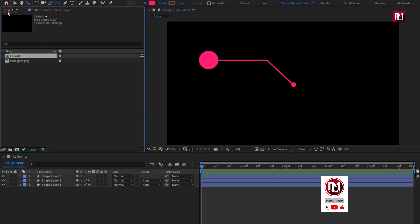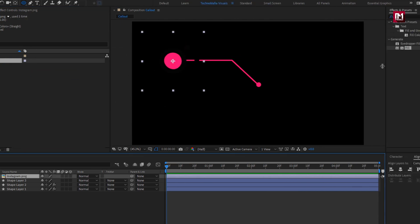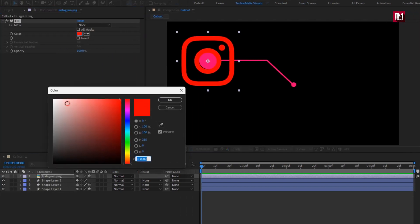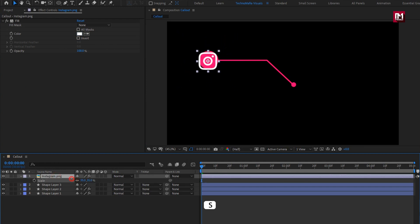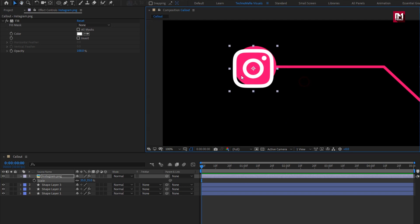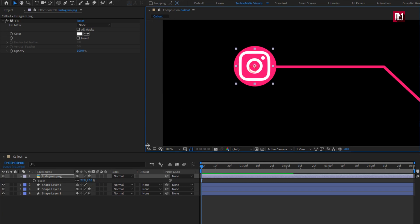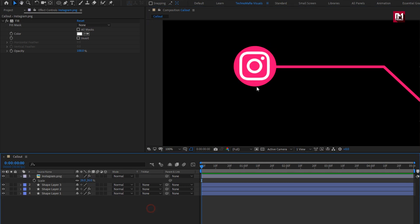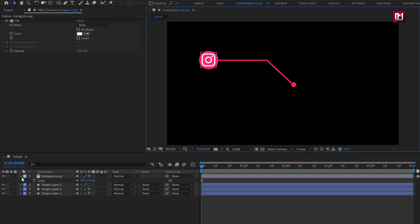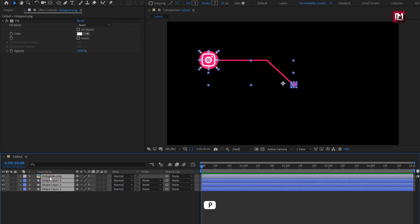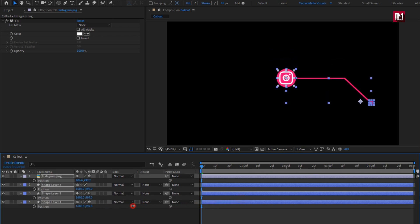Now let's add the Instagram logo. Add the logo to the timeline. For this logo I will add a fill effect. I will set the color to white. Perfect. Now let's scale this logo to fit in the circle. Perfect. Now select all the layers and adjust the position for all the layers. Perfect.